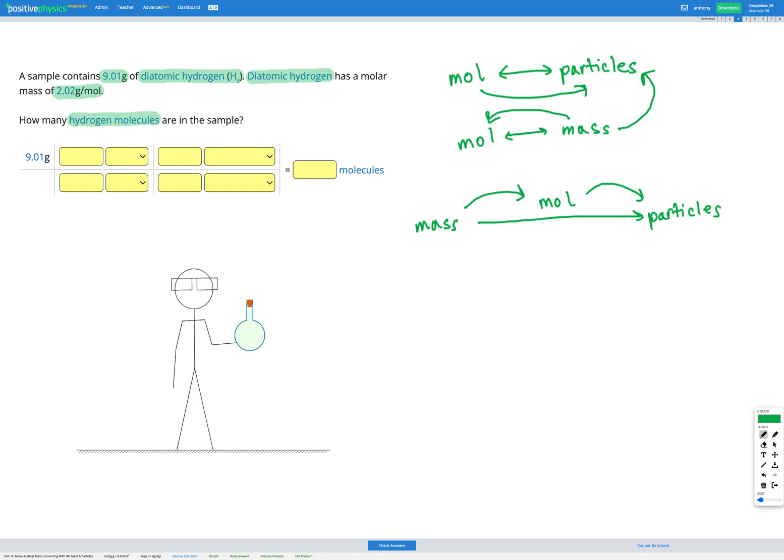So these questions are going to have two steps. Figure out what you're starting with and what you're ending up with, then look at what the intermediate step is — most often it's moles. We're going to convert into moles first because we know how to get between moles and mass, then convert from moles to particles because we know how to get between moles and particles.